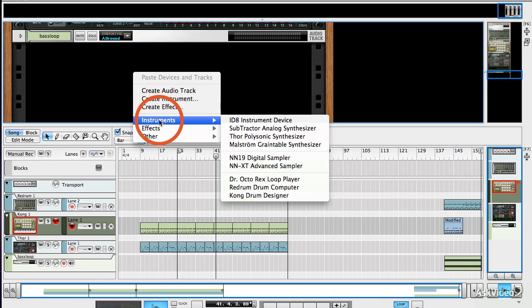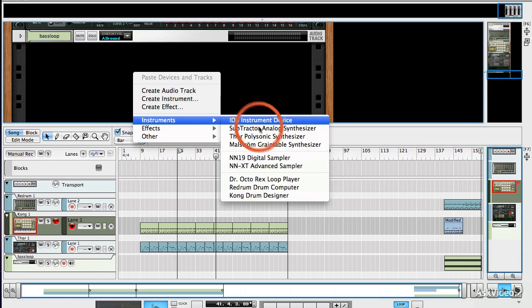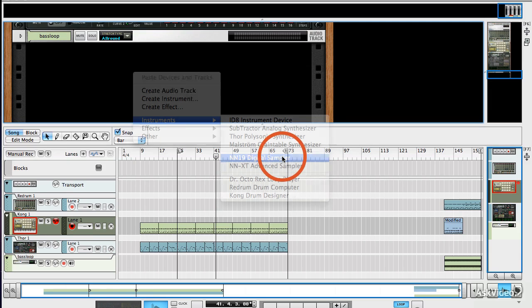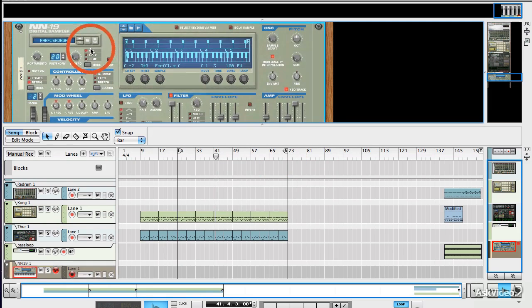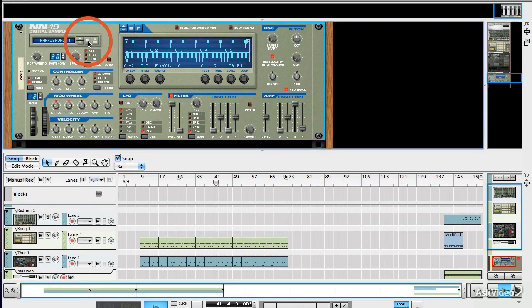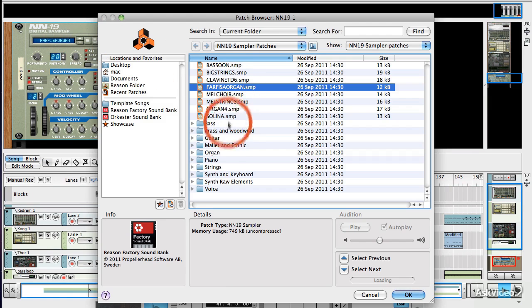So there are two ways to do this. The first way is to select the pattern that you want to put into sequencer and then choose edit, copy pattern to track.